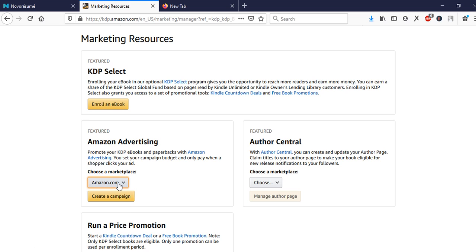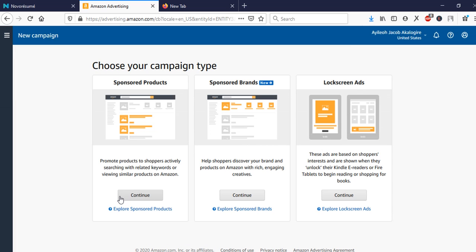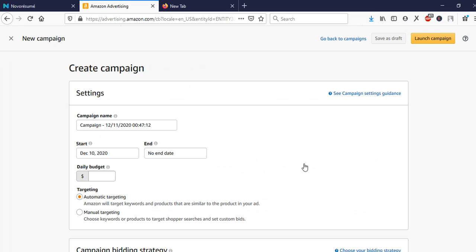We choose amazon.com and then click 'Create Campaign.' Once you click 'Create Campaign,' a page opens with options: Sponsored Products, Sponsored Brands, and Lockscreen Ads. If you are running ads for a KDP book, do not choose Sponsored Brands or Lockscreen Ads — I've never used them and don't know how they work. Stick to Sponsored Products and click Continue.